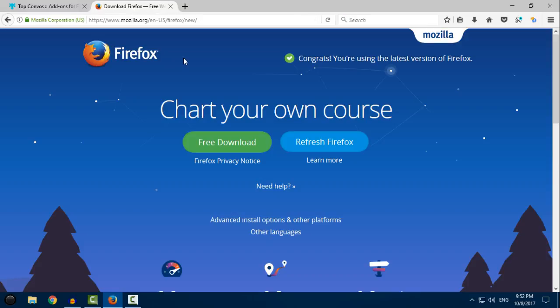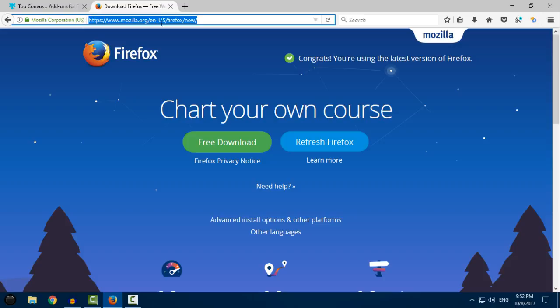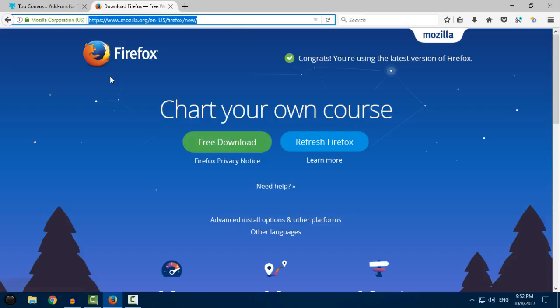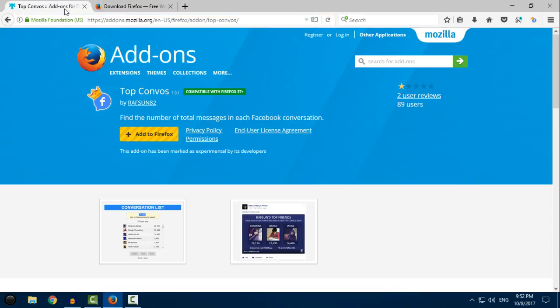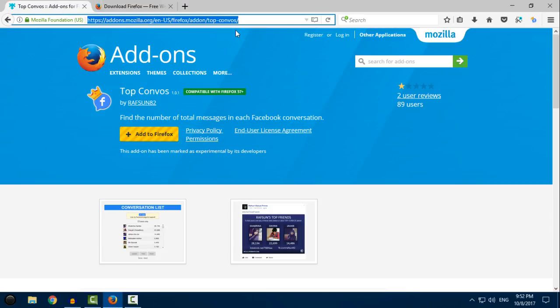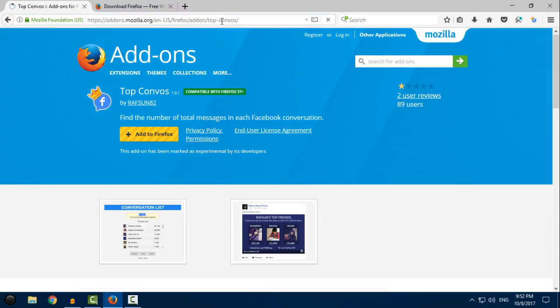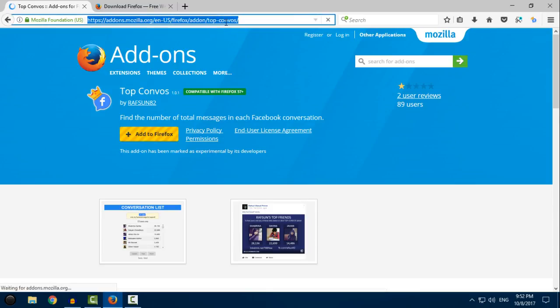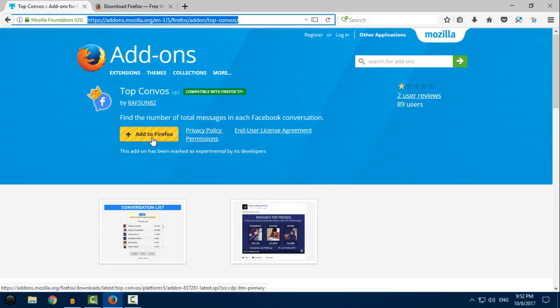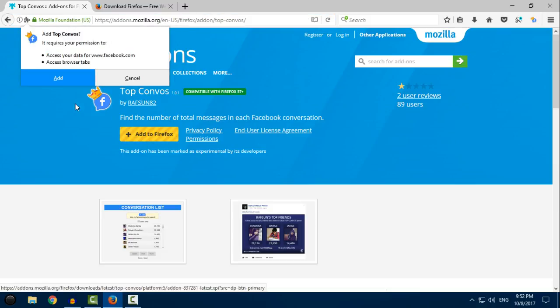If you don't have Firefox browser, download it from here - free download and install Mozilla Firefox. After installation, go to this link (the link is in the description below) and click on this button here: 'Add to Firefox'.